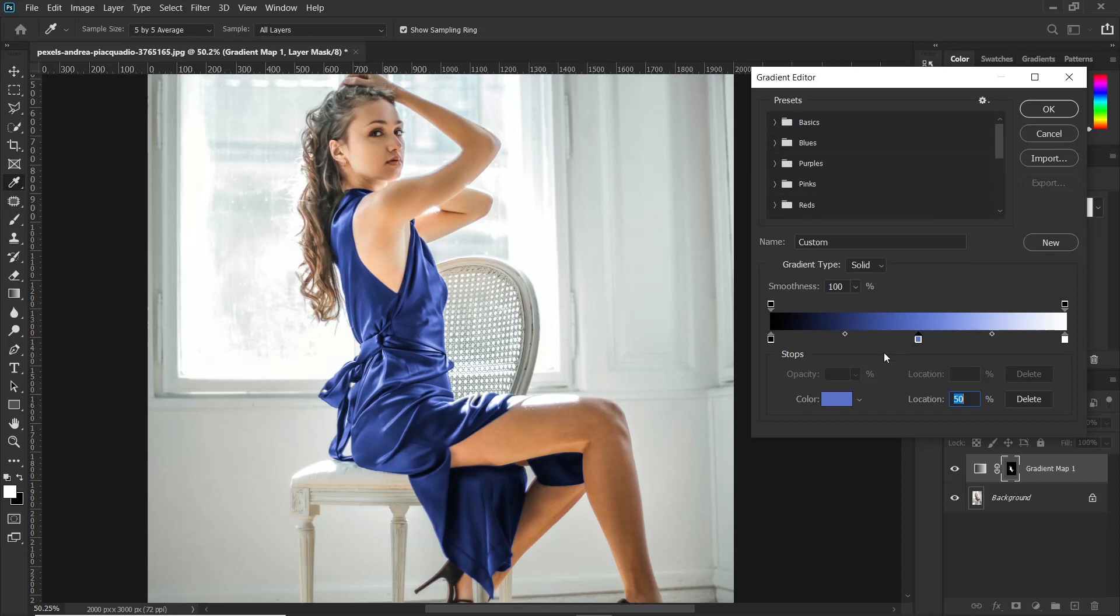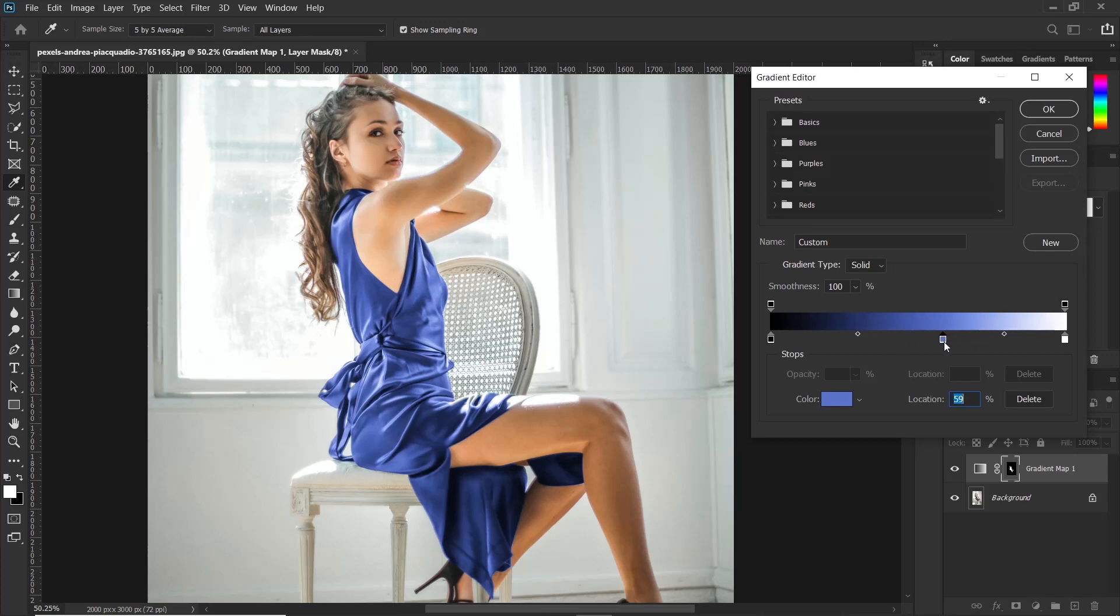Now if you want the color of the dress to be brighter, then just adjust this slider to the left and it will become brighter. If you want it to become darker, you can just adjust the slider to the right and it will become dark.